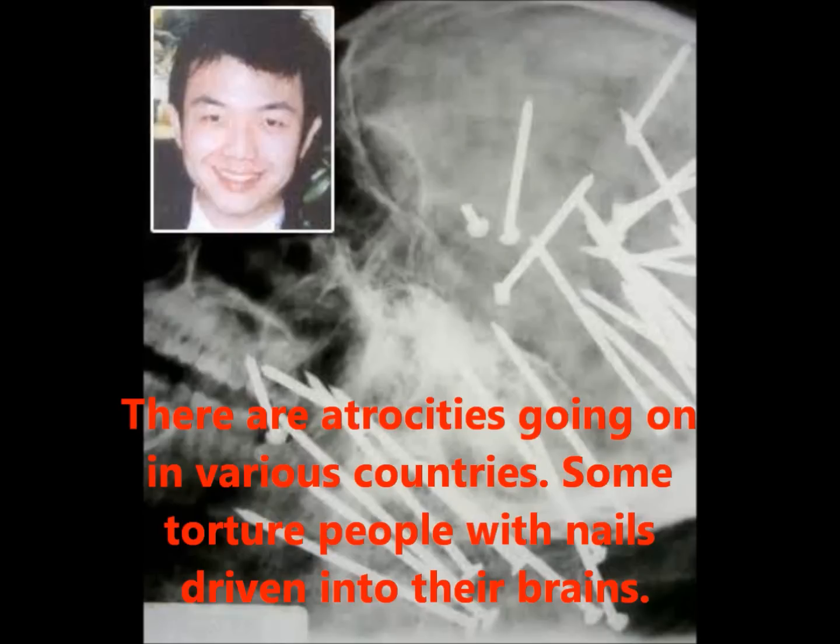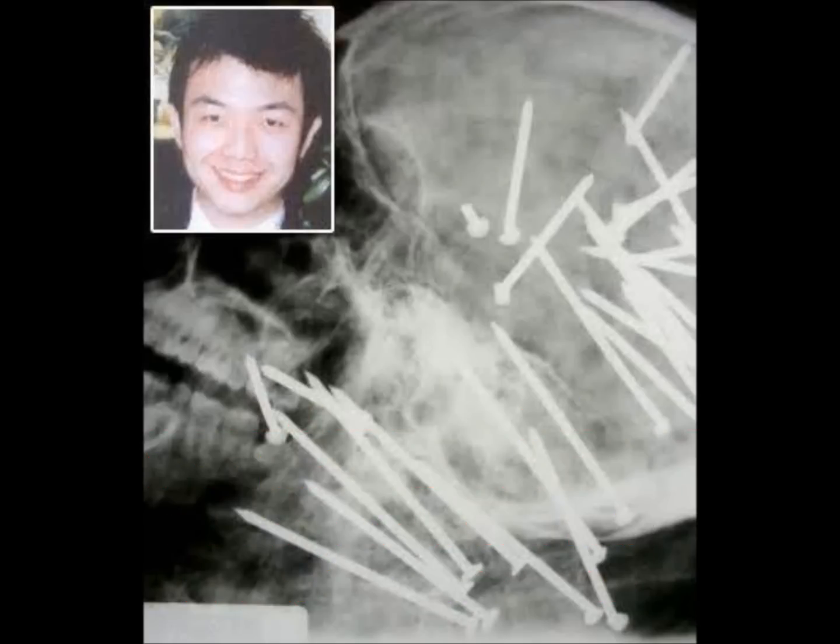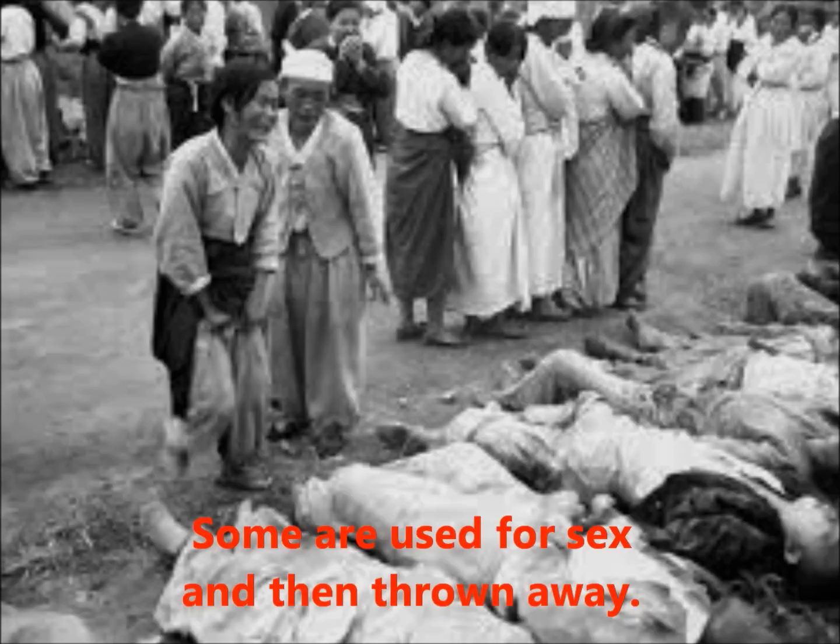There are atrocities going on in various countries. Some torture people with nails driven into their brains. Some are used for sex and then thrown away. And then there are the most advanced countries in the world — they kill their own citizens with directed energy and acoustic weapons.